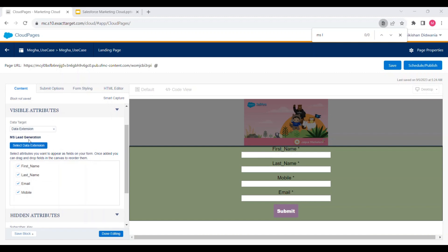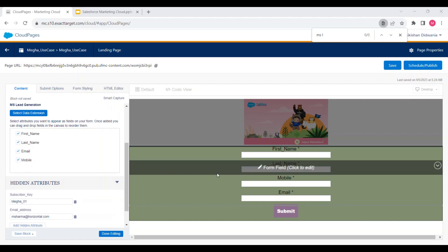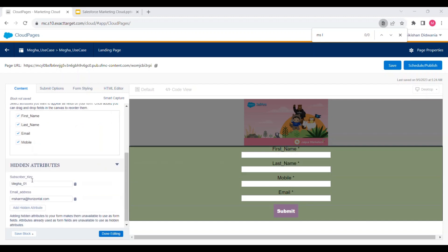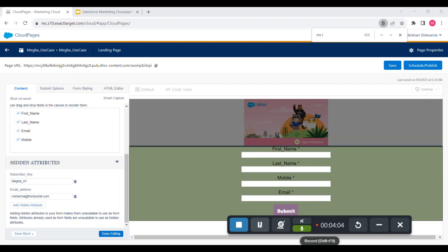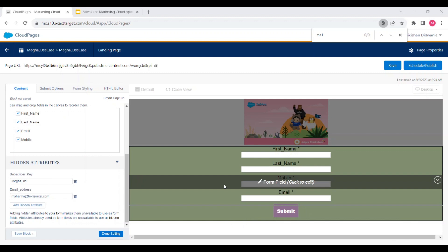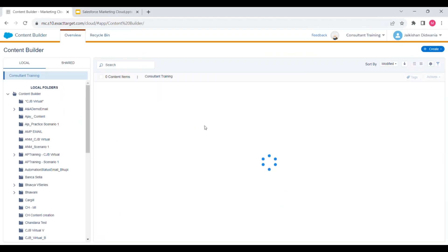We have selected the data extension as the data target — this is the data extension 'MS Lead Generation'. These are the four attributes that will be displayed on the form. We also have hidden attributes: one is the email address of the agent who will receive the email notification, and the other is the subscriber key.